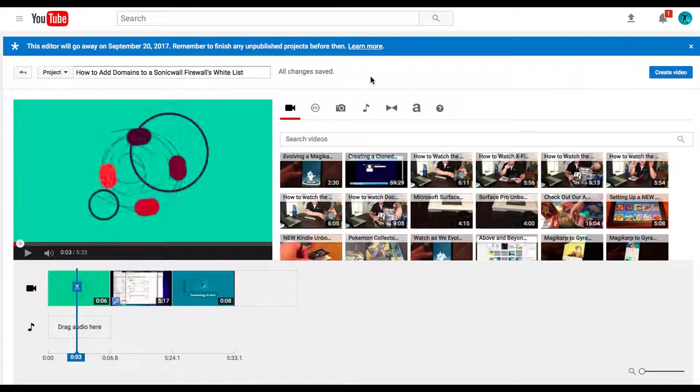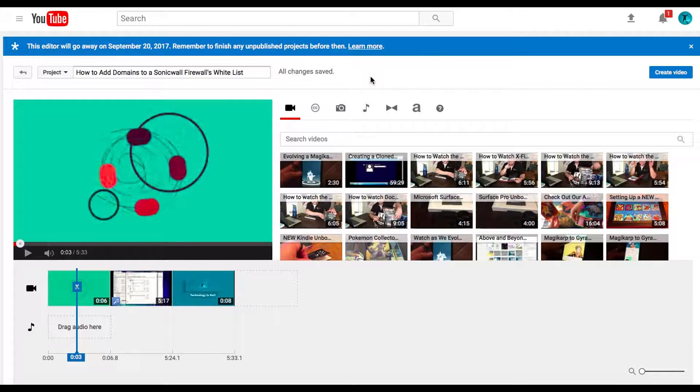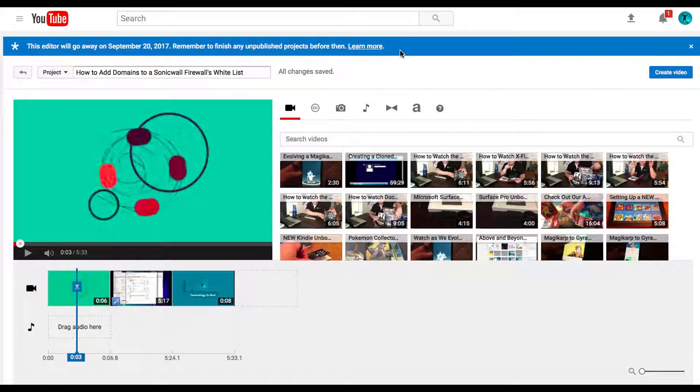Please back up your projects, get them off of the YouTube video editor, make them if you haven't made them, do whatever you need to do, but do not save anything in here. They're going away.